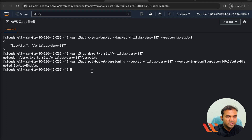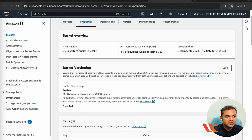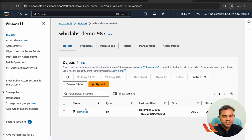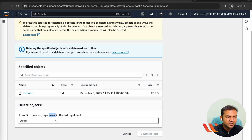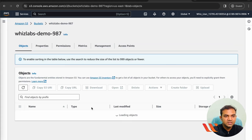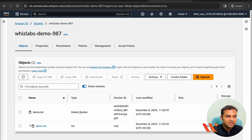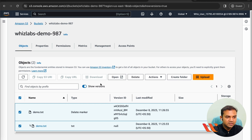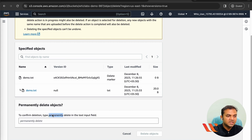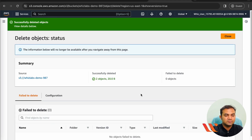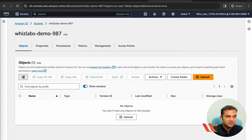The next part is deleting the bucket. Before you delete the bucket, you need to delete the objects. Since versioning is enabled, first we need to delete the objects properly. To delete an object, click Delete, but if you click 'Show Versions,' you'll see the object hasn't truly been deleted — a delete marker is present. To permanently delete, select both the delete marker and the text file, click Delete, type 'permanently delete' when prompted, and click Delete Objects. The objects are now deleted.